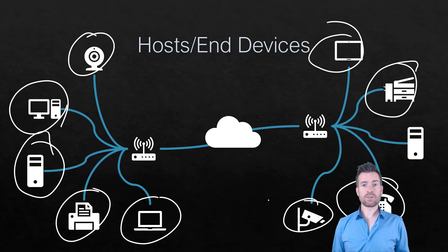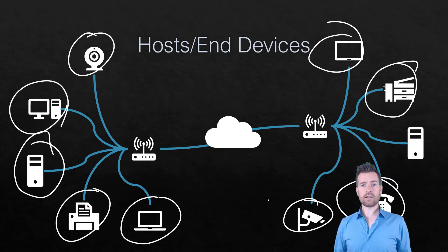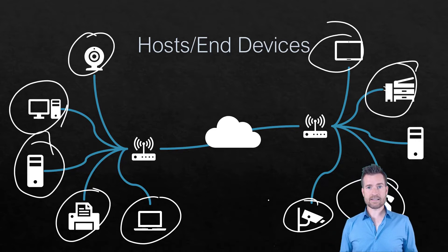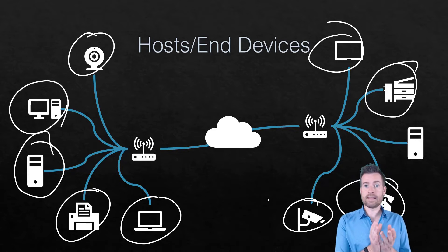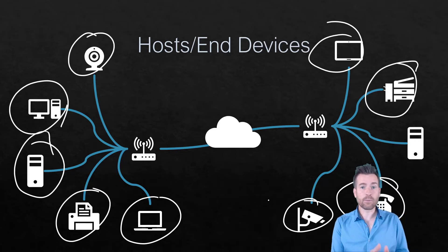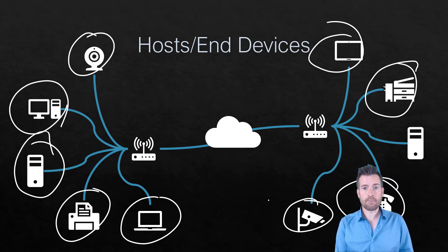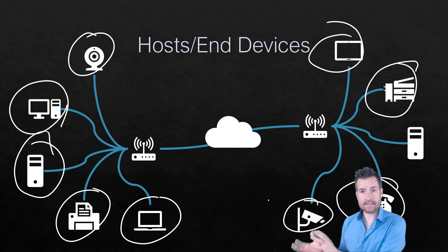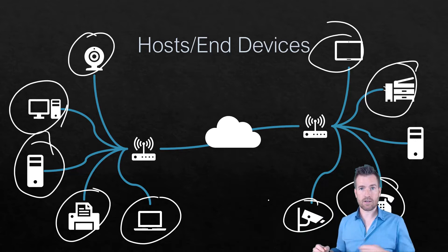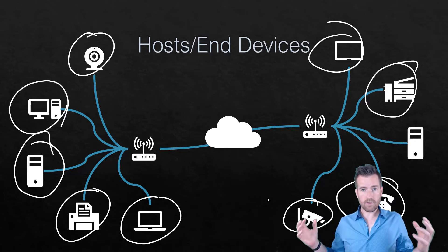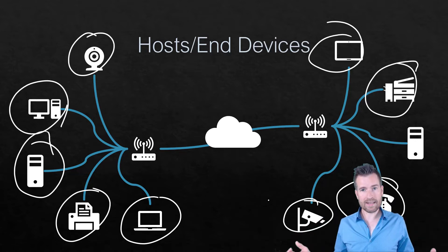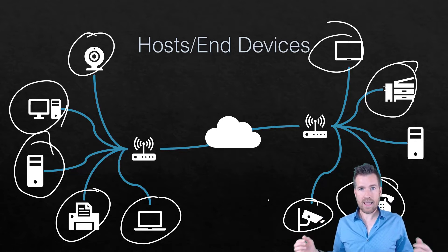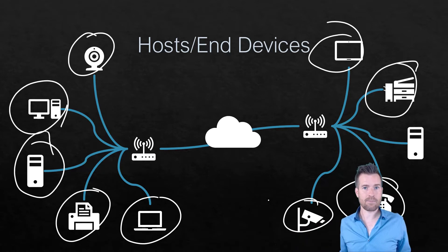So these are all devices where the data is being originated from or the data is destined to. So these are the hosts or end devices and it's just a type of node.